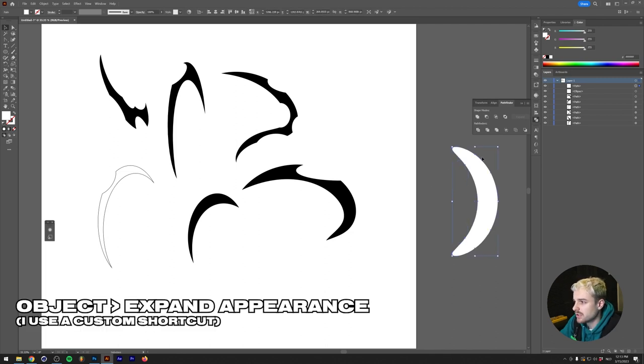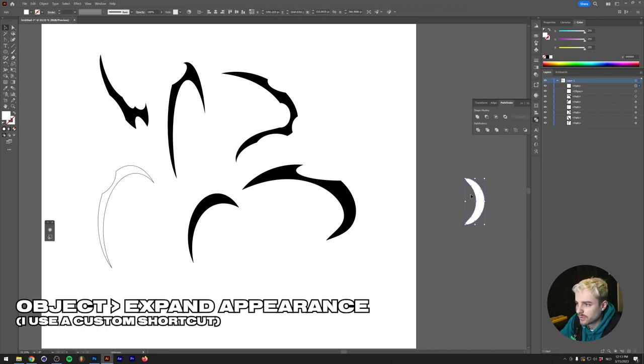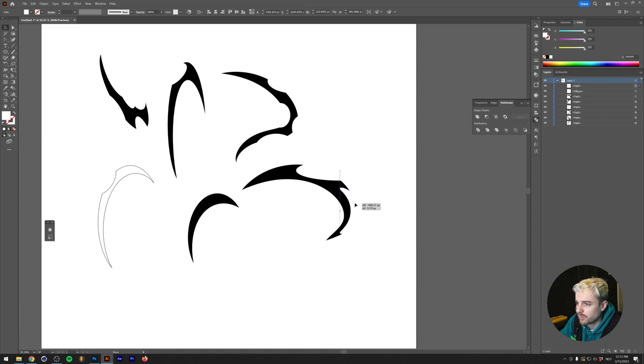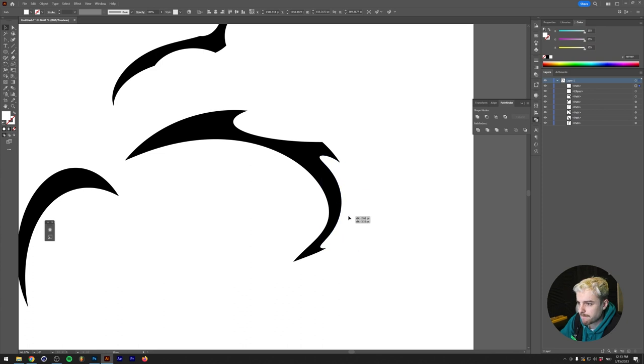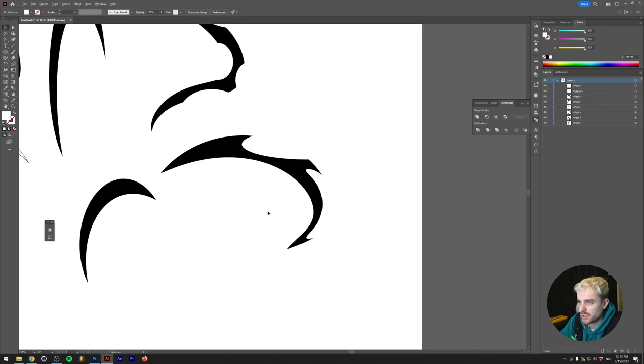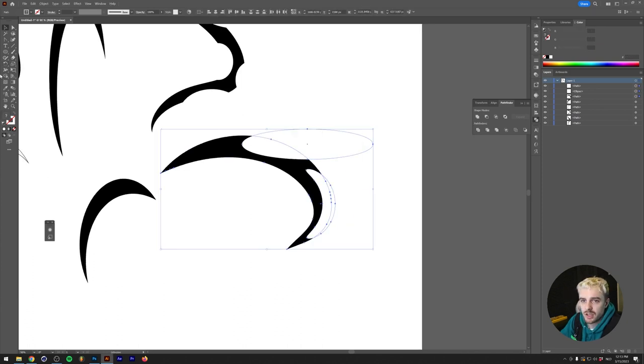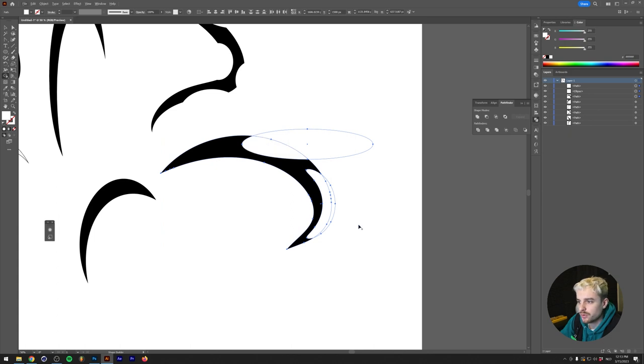We'll do a vertical arc to the right, then expand the appearance again. Now we have this banana shape which we can use to cut out parts of our tribal. As you can see, maybe we'll rotate this just a little bit so it takes some nice chunks out of here.